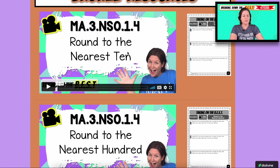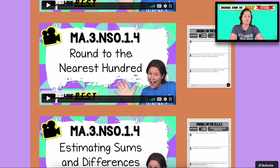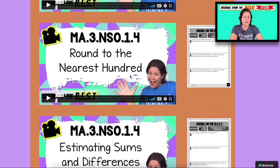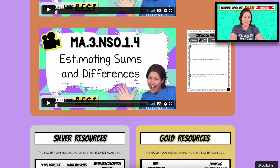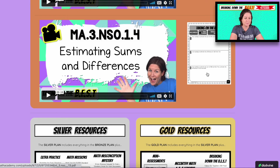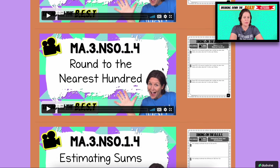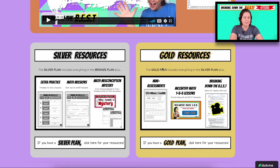In the first video, we're focusing on rounding to the nearest 10. The second video is rounding to the nearest hundred. And the third video is putting the whole why into it — we are doing this to estimate sums and differences. You have access to all three of those videos in the bronze package.